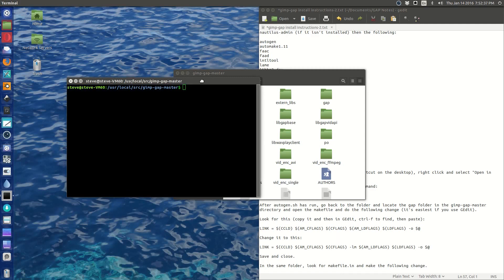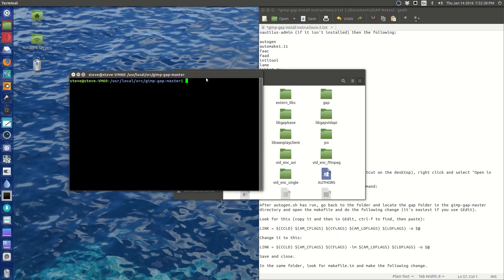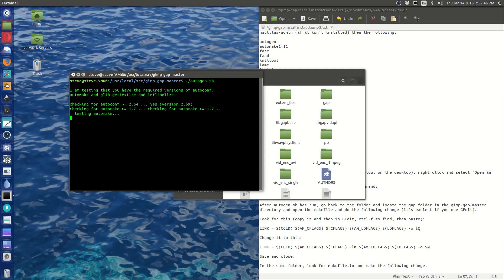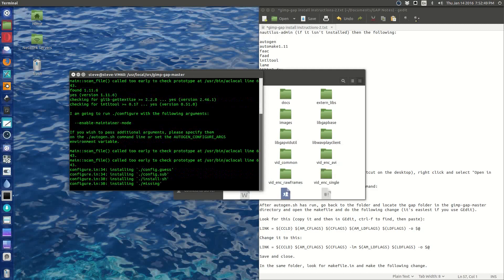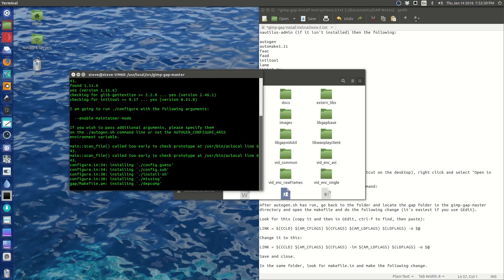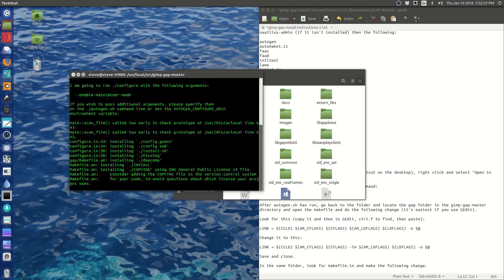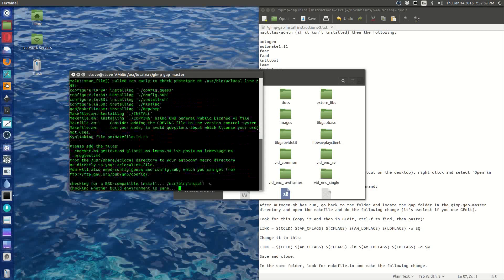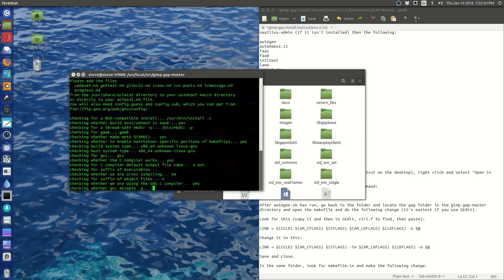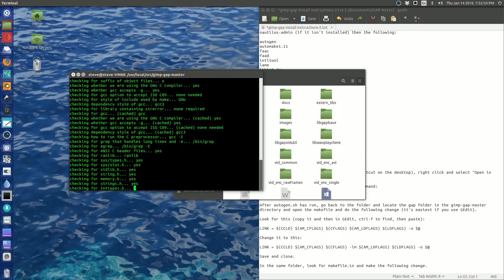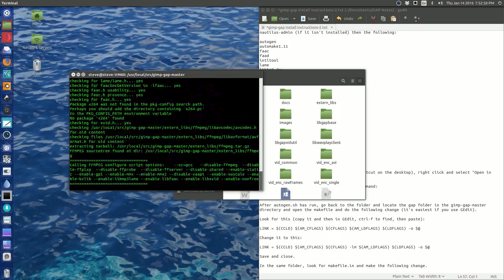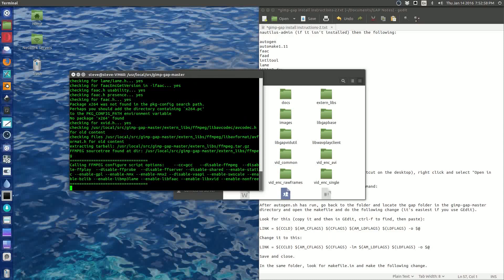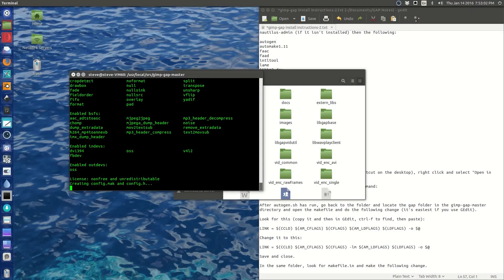All right, so what we need to do is run ./autogen.sh, and it goes ahead and it looks and makes sure that everything is kosher. If you get any mistakes, it'll show up here first. If you get to this ffmpeg configure script option, you're probably well on your way.